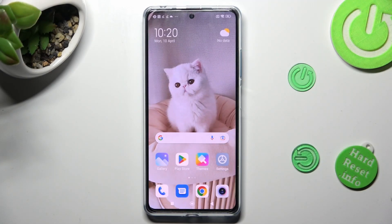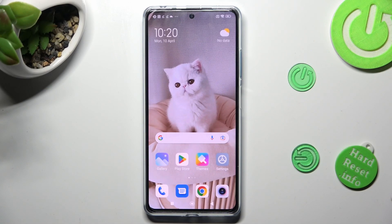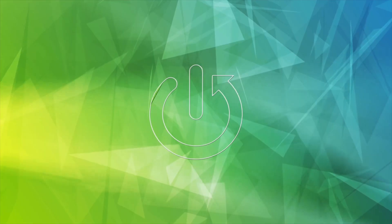Hi! In front of me is Redmi Note 12 Pro Plus, and today I would like to show you how you can add photos to a text message on this device.